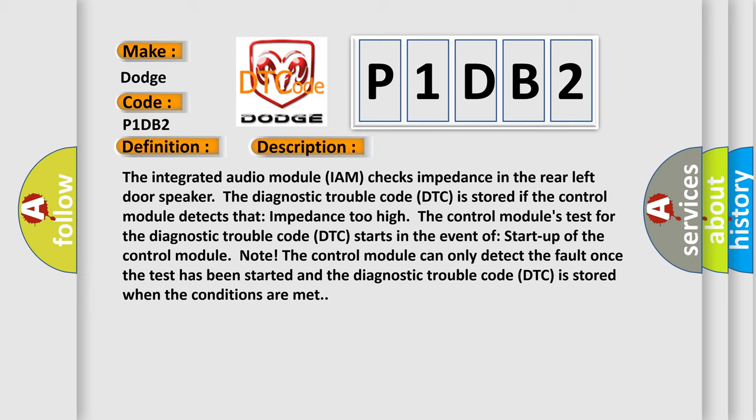The control module's test for the Diagnostic Trouble Code DTC starts at the startup of the control module. Note: The control module can only detect the fault once the test has been started, and the Diagnostic Trouble Code DTC is stored when the conditions are met.